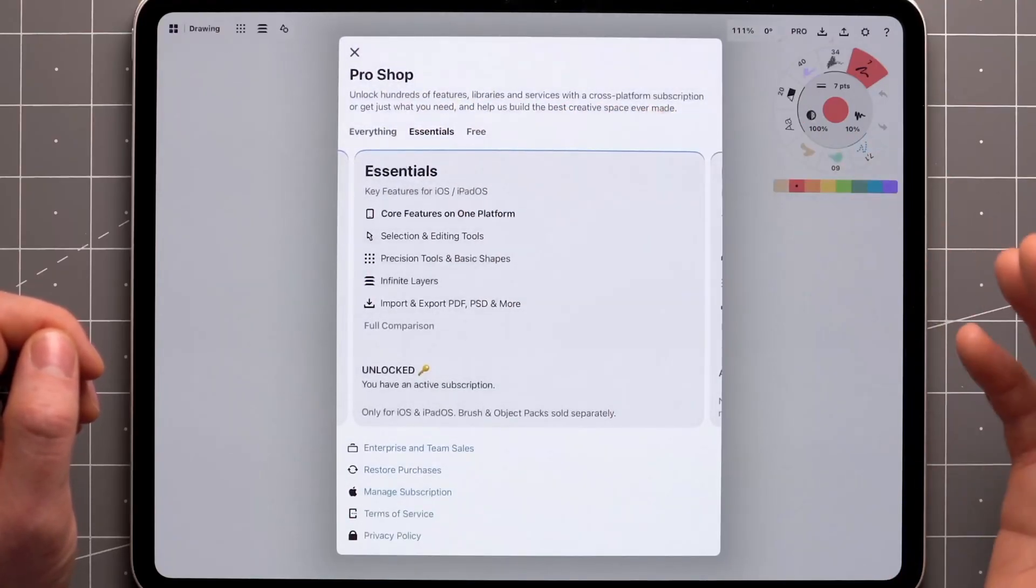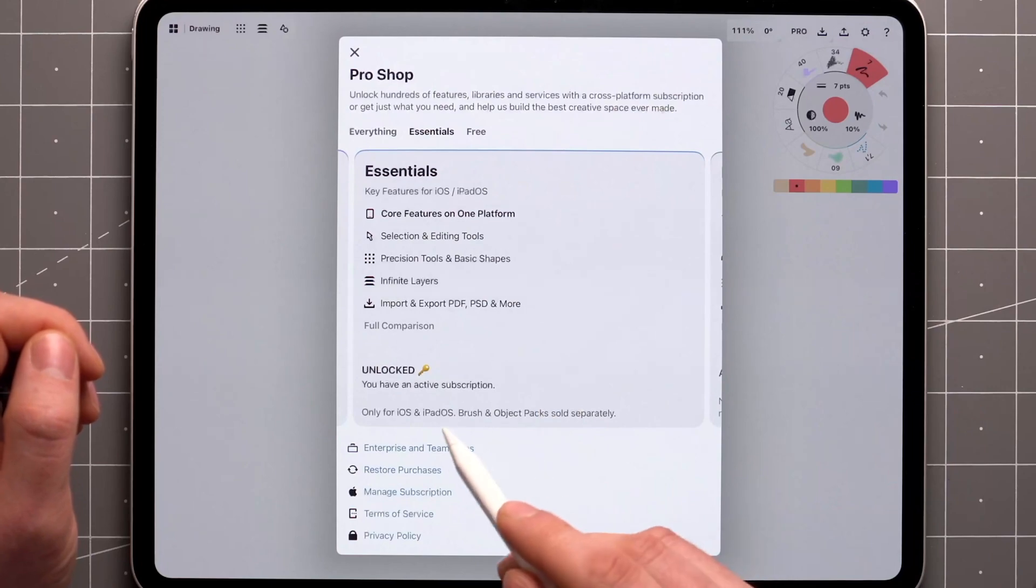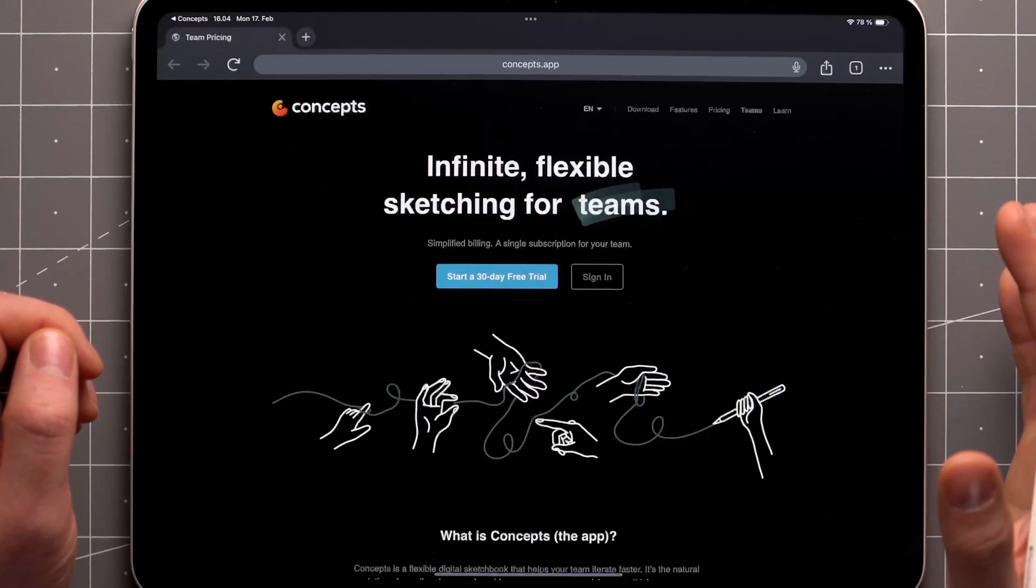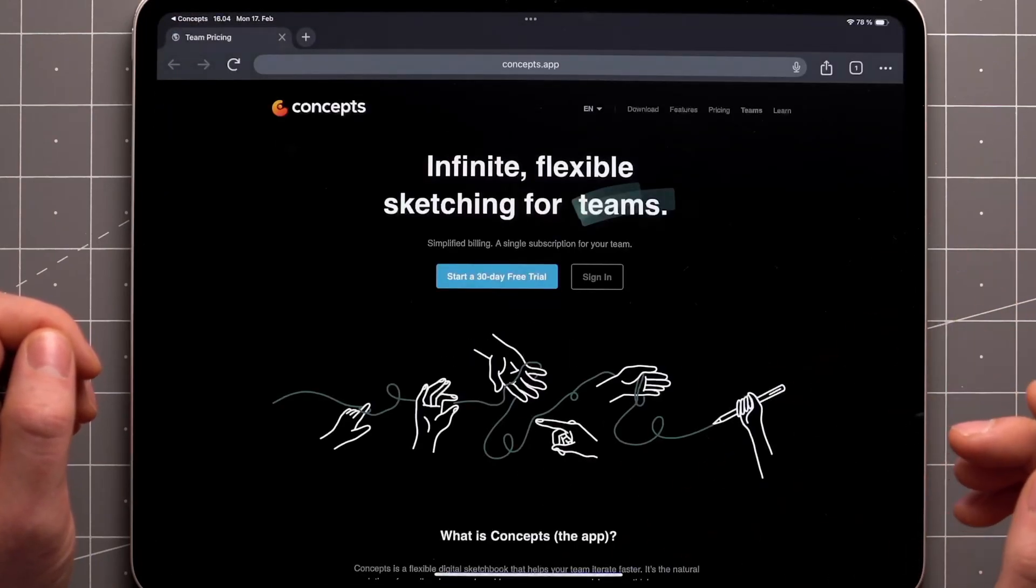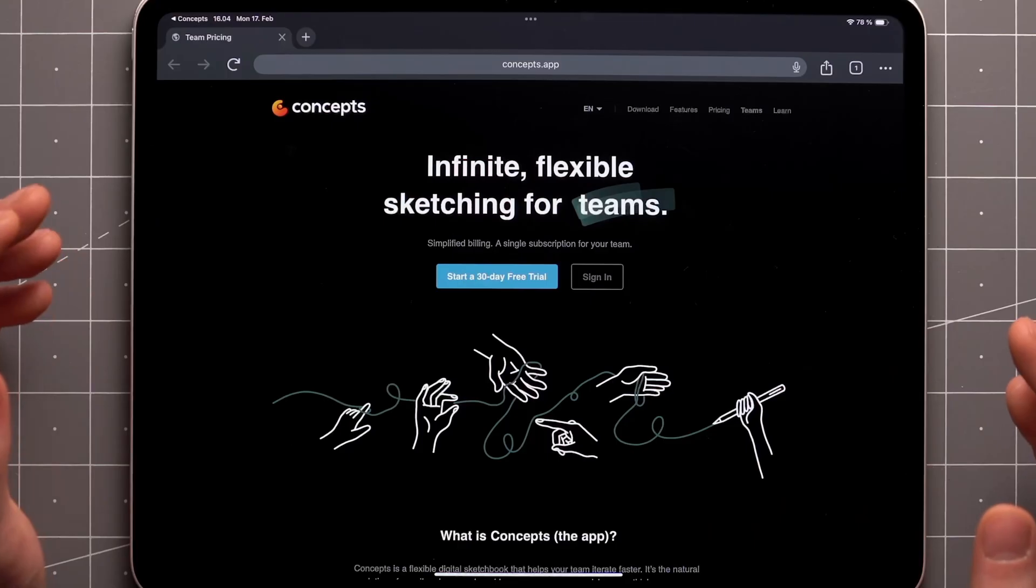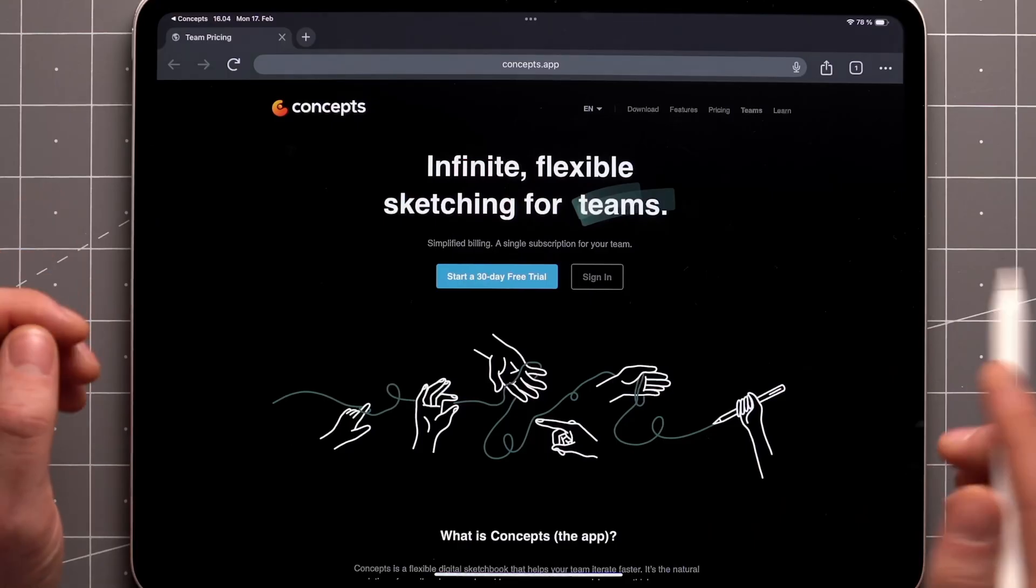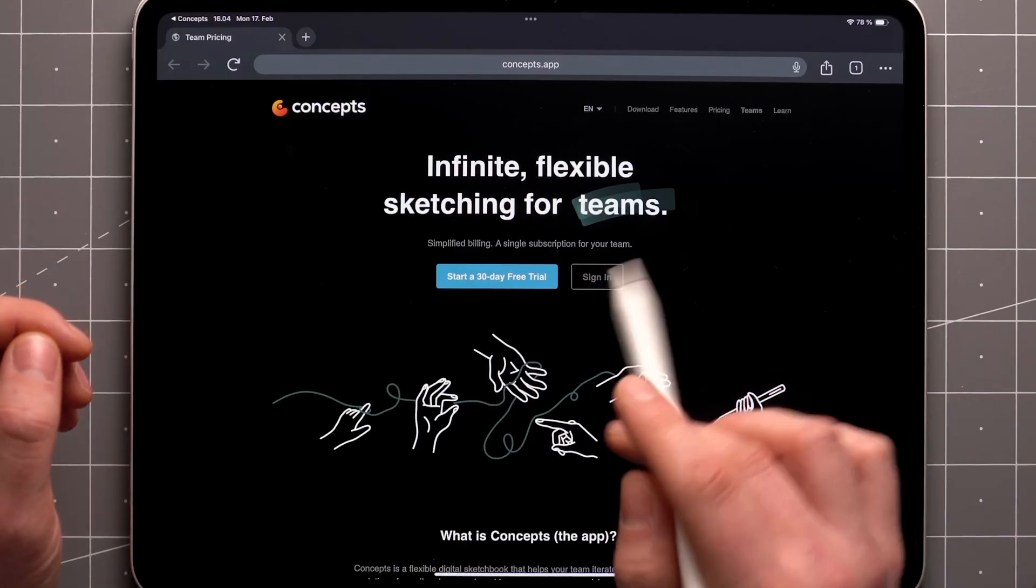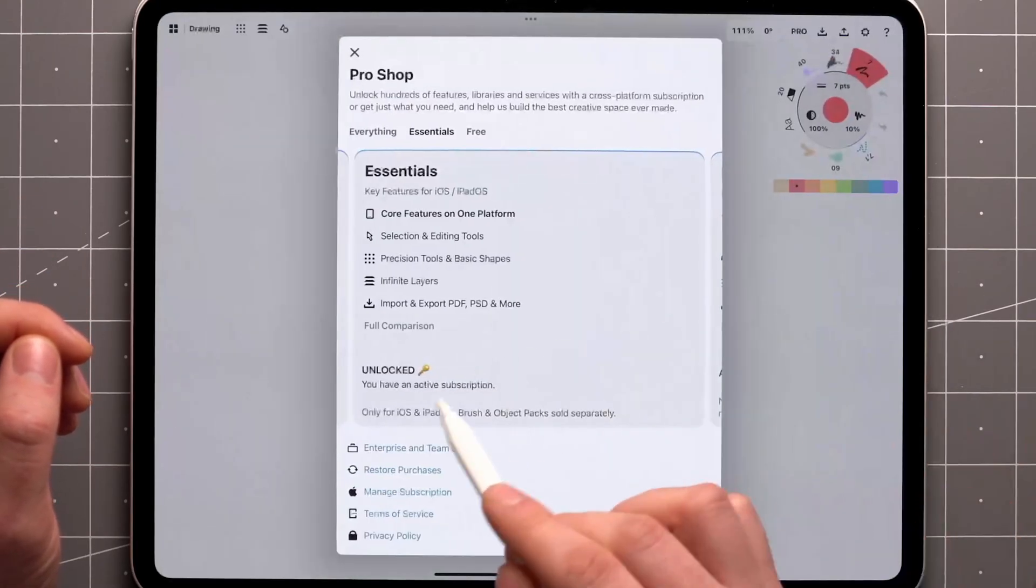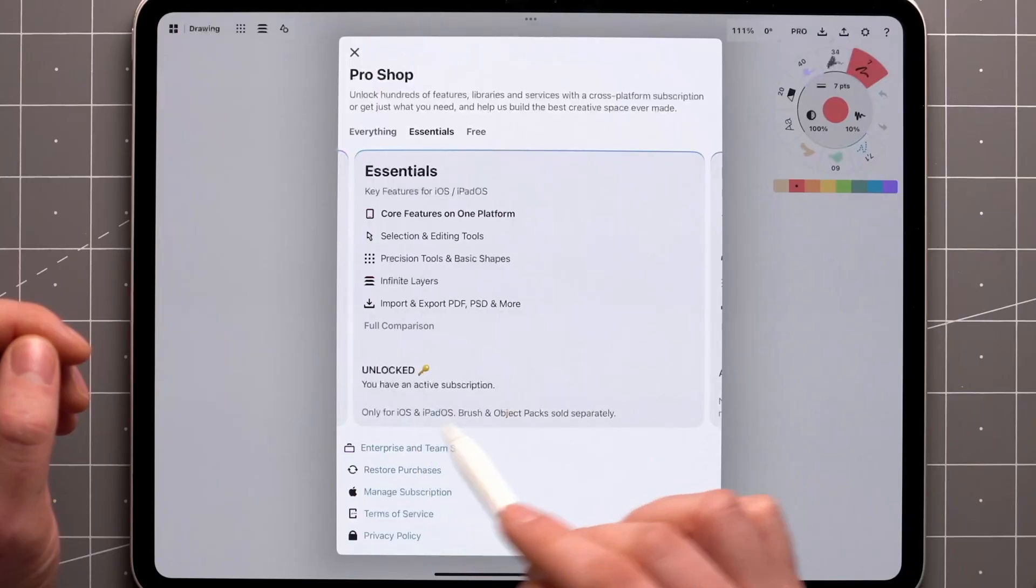In case you're looking for a business license, team managers can easily unlock Concepts Everything subscription on any platform without complex installation procedures or setup. Just sign in and start creating. You can learn more down here.